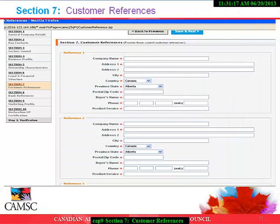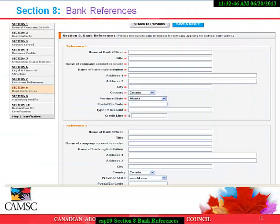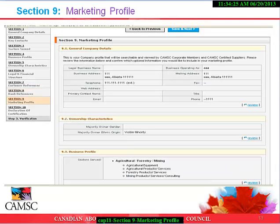Section 7: Customer References. Here we ask that you list your top three references and what product and/or service you provide to them. Section 8: Bank References. Here we require one or two current bank references for the company applying for CAMSI certification. Section 9: Marketing Profile. In this section, the system is designed to generate your company profile that will be searchable and viewed by CAMSI corporate members and CAMSI certified suppliers. Please review the information and confirm what you would like as your marketing profile.